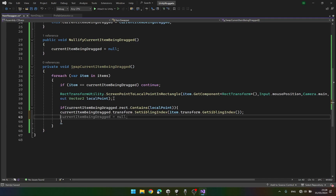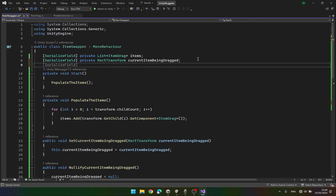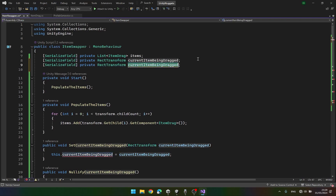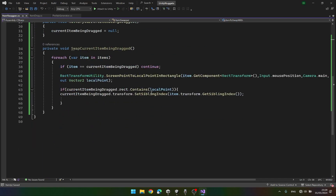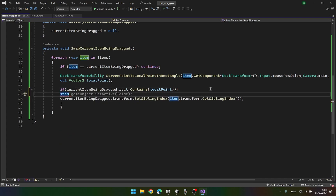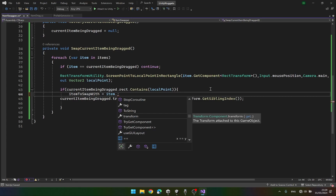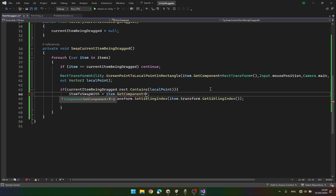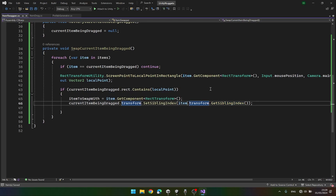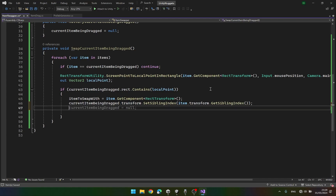We get the sibling index and set it. So itemToSwapWith.transform.SetSiblingIndex to currentItemBeingDragged's original sibling index, and currentItemBeingDragged.transform.SetSiblingIndex to itemToSwapWith's sibling index. Finally set itemToSwapWith to null and return.